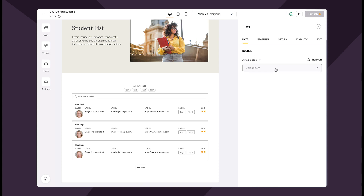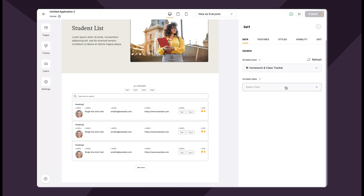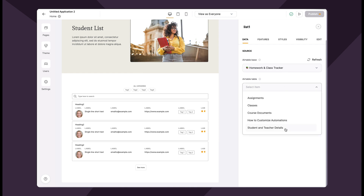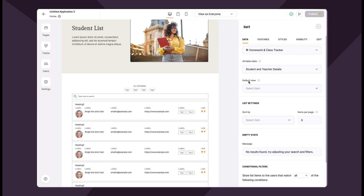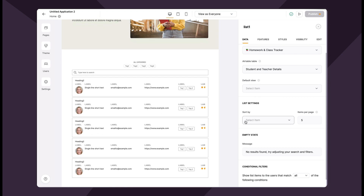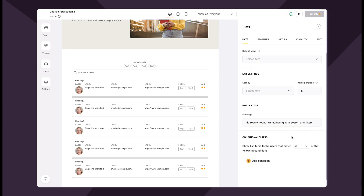Let me do that really quickly. I'm going to choose my Airtable base and the table that I want to show. I can also choose a default view, sort with list settings, change the message for the empty state, and add conditional filters at the bottom.